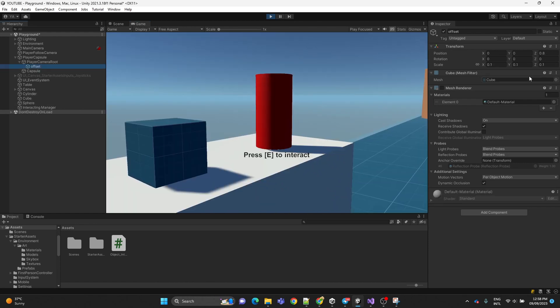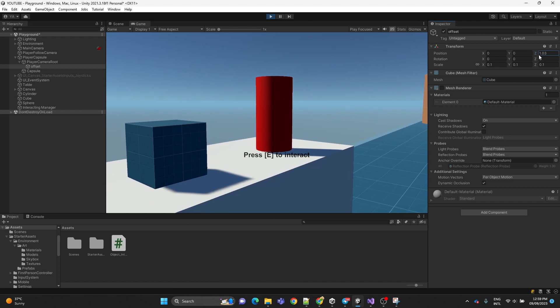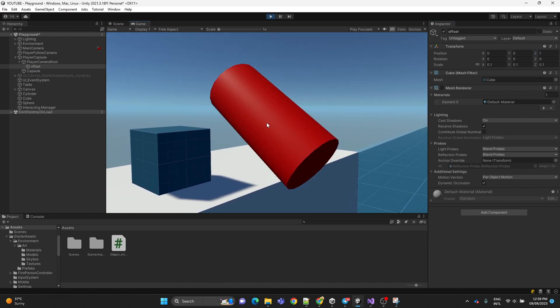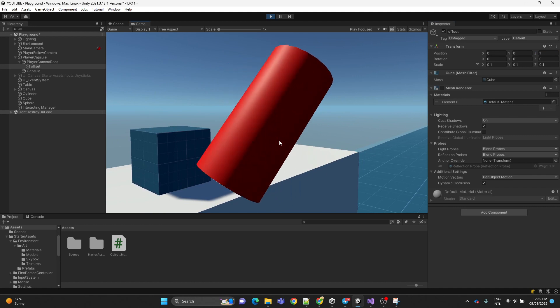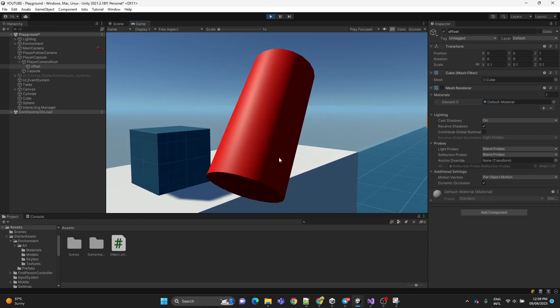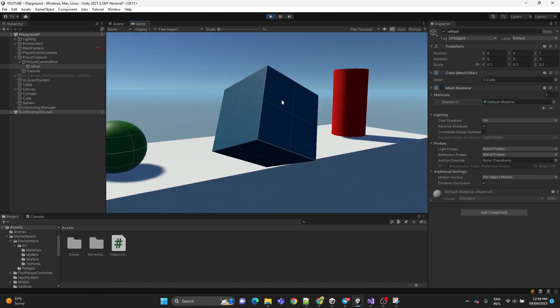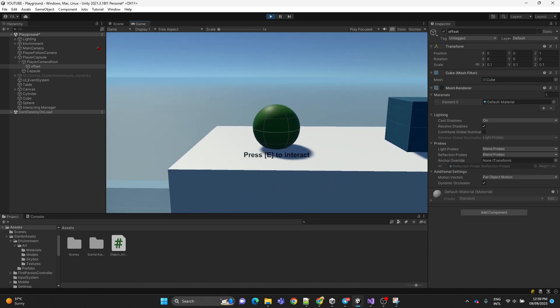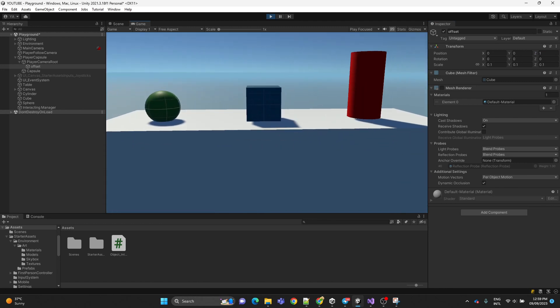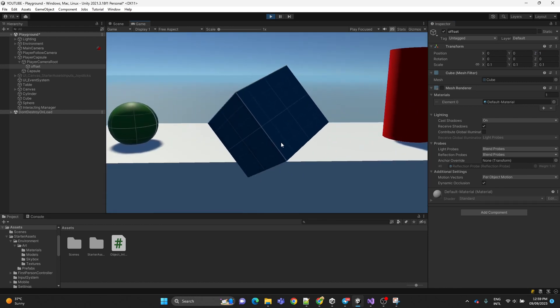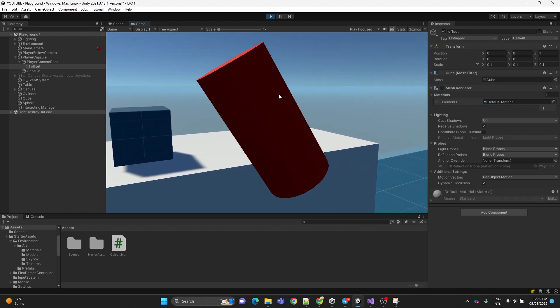Now also what you can do is you can position the offset, make it a little bit further. Because I found it was close to me. Now this is much better. And yeah, that's it.